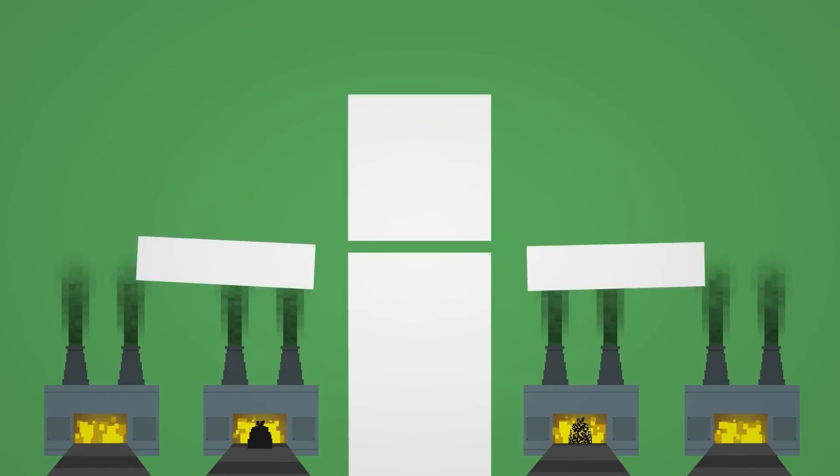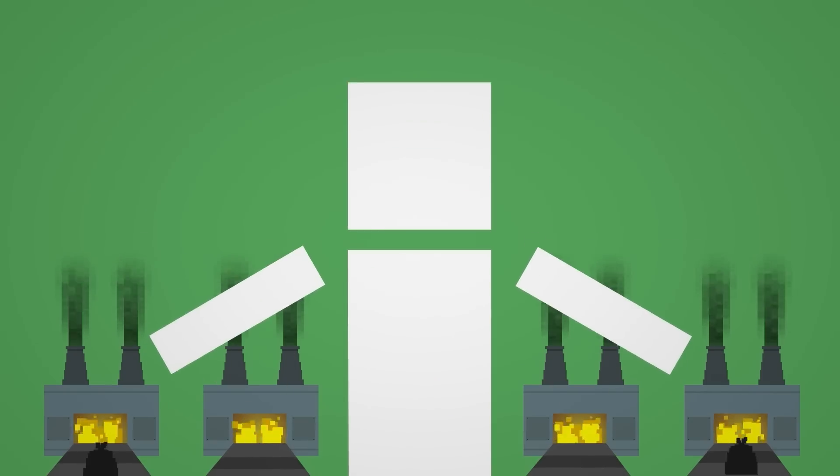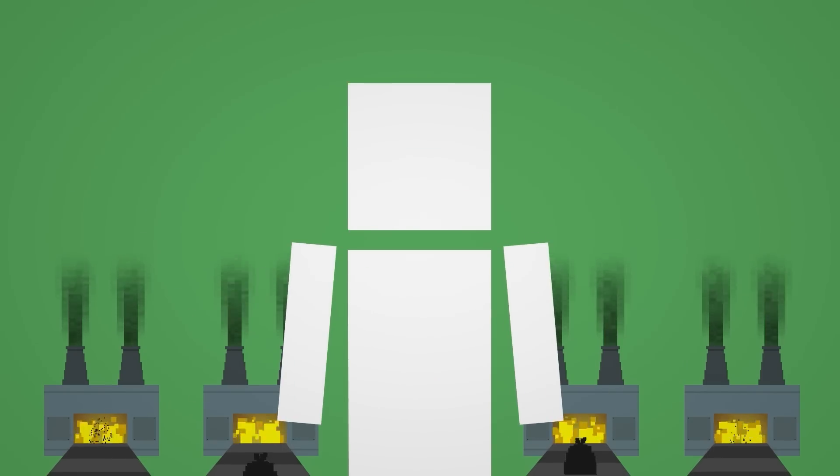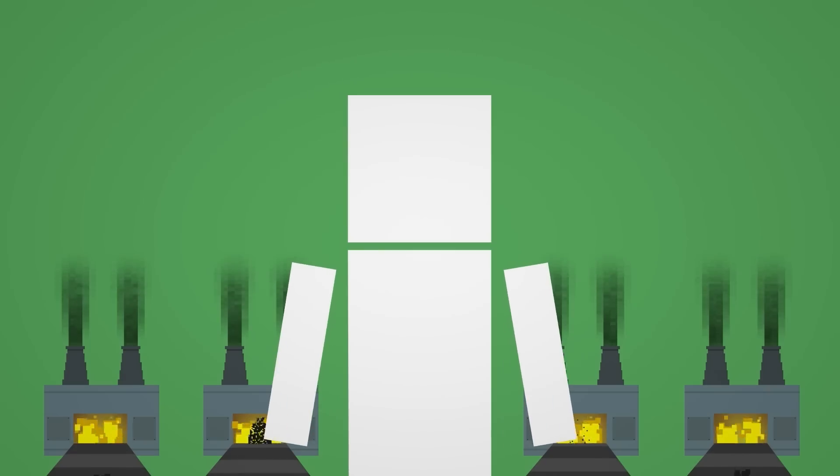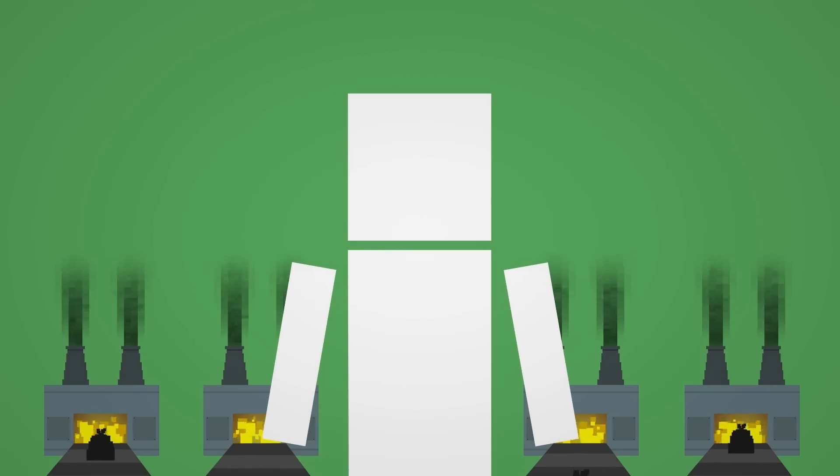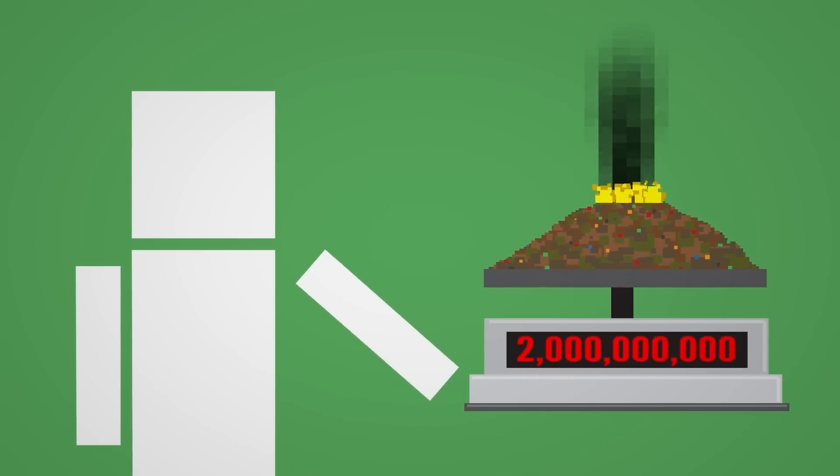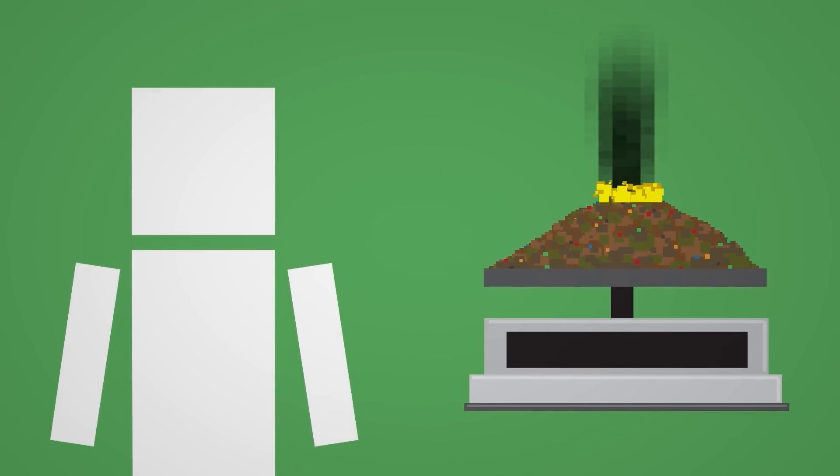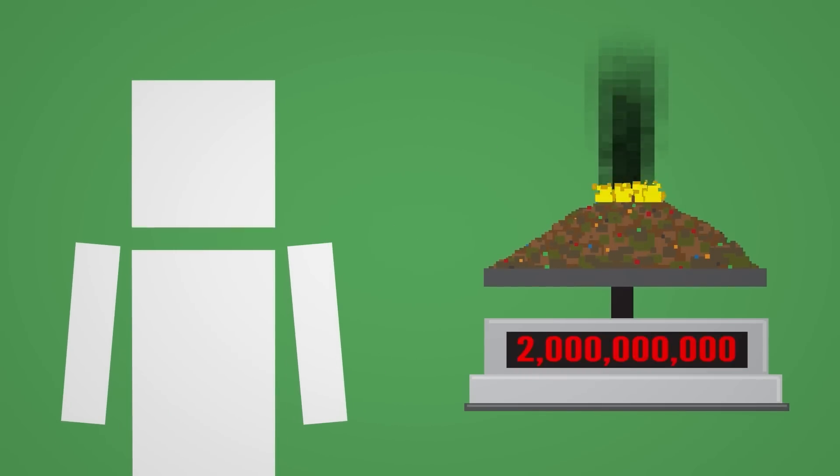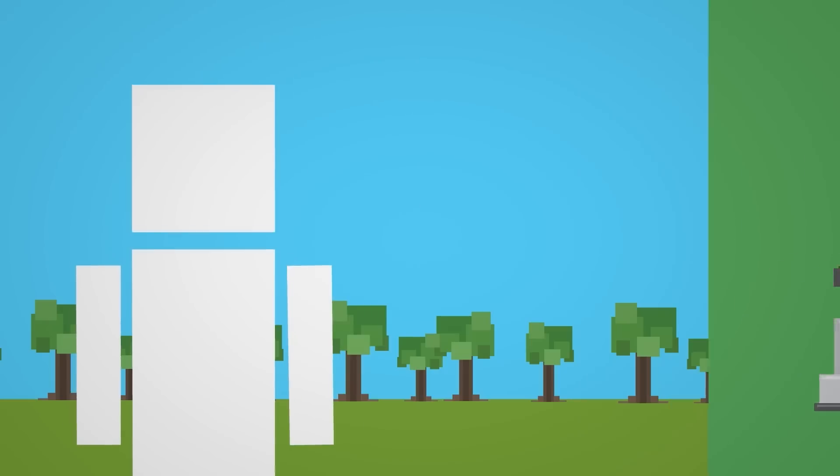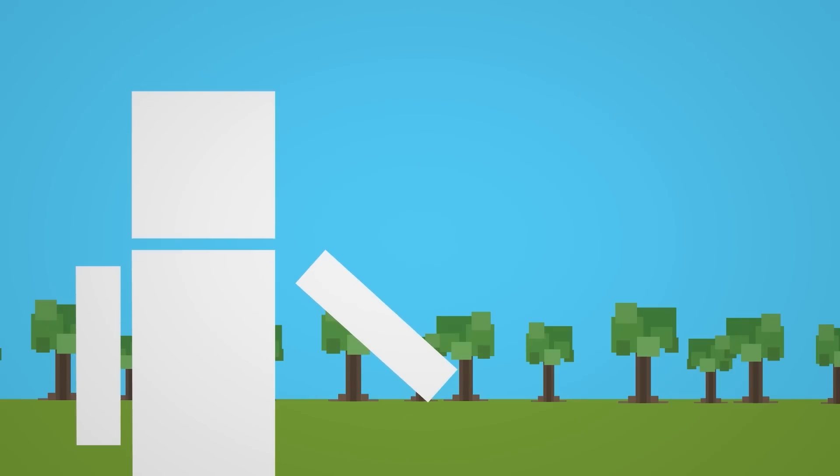Even newer, highly efficient incinerators made to reduce emissions produce some amount of pollutants. So, burning over 2 billion tons of waste each year would definitely have a large and terrible impact on the environment.